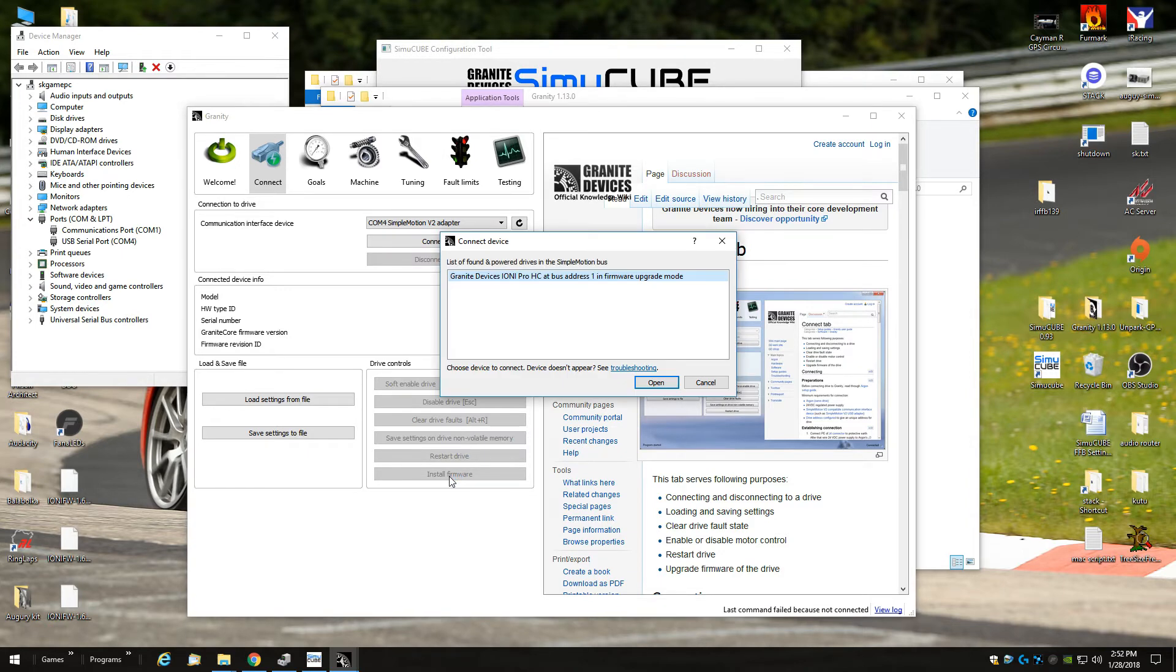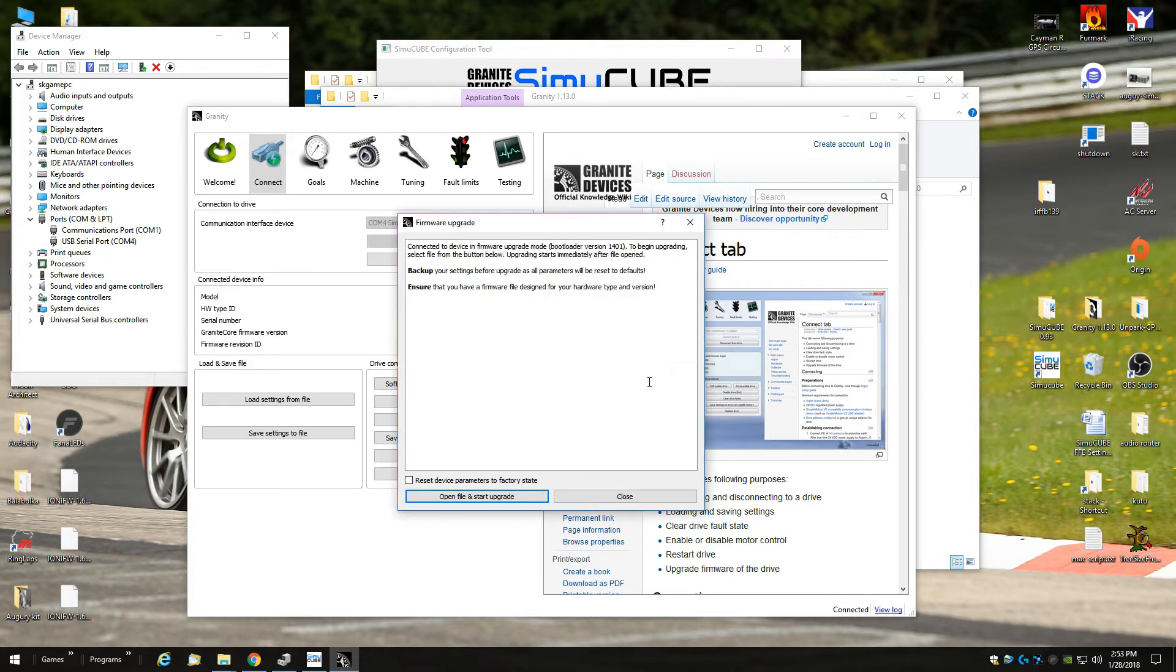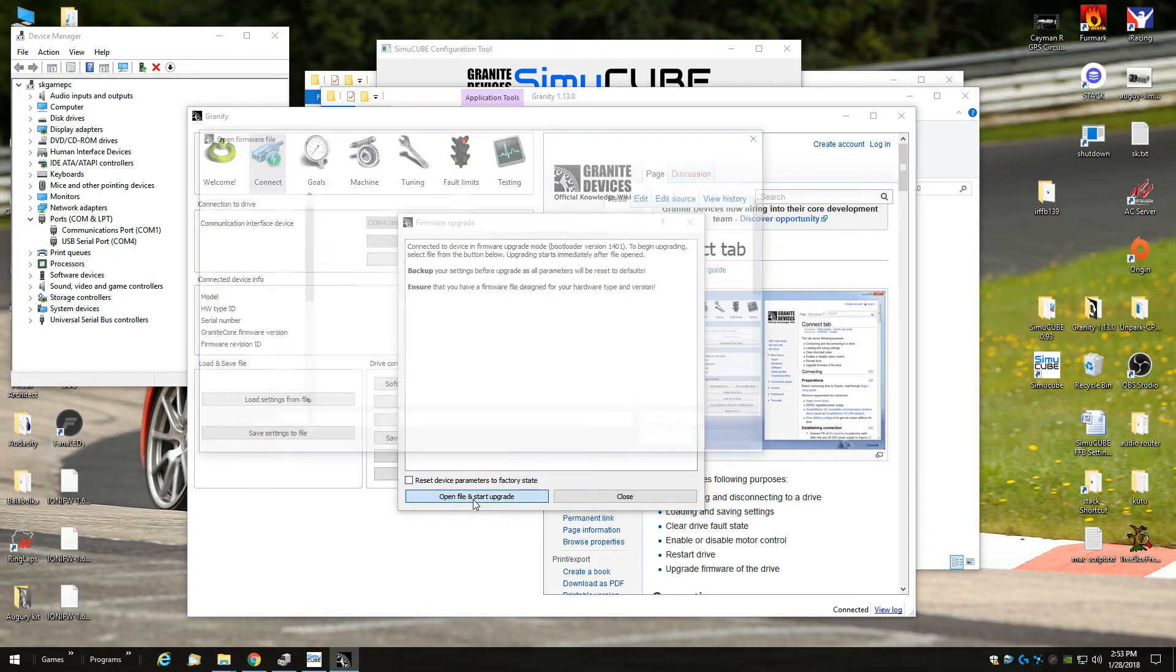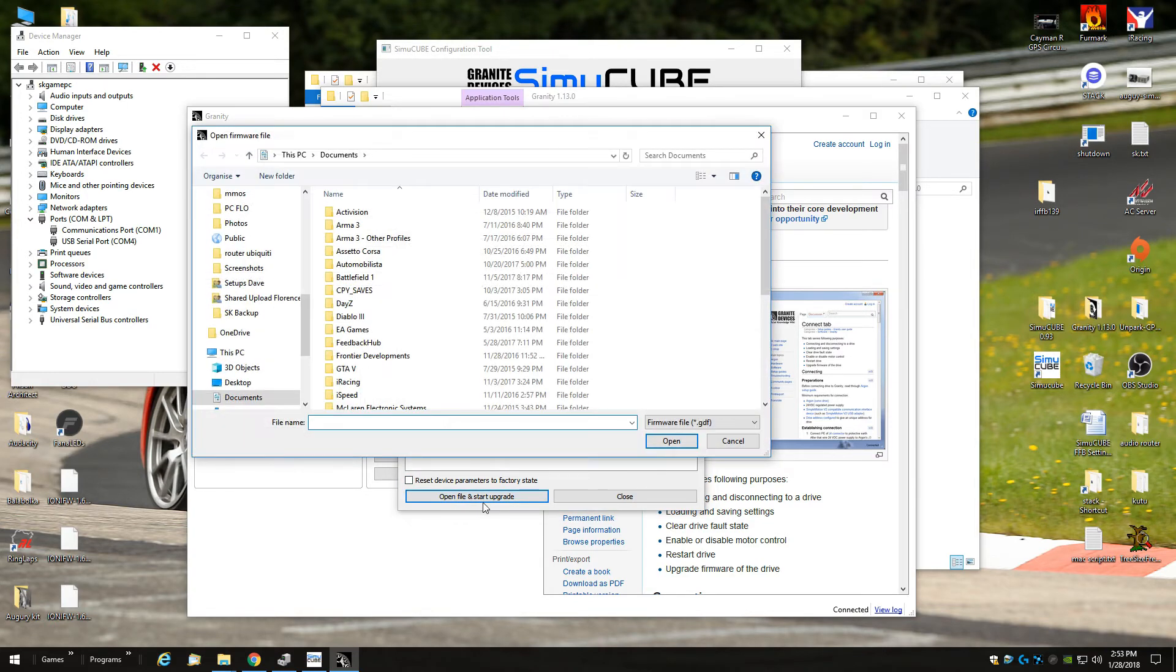Now it will put it into firmware upgrade mode. You choose the device again. Please don't check this box. If you do, all your settings will be lost, so you don't want this box checked. I think by default it's on maybe, so turn it off, then click open and start file upgrade.